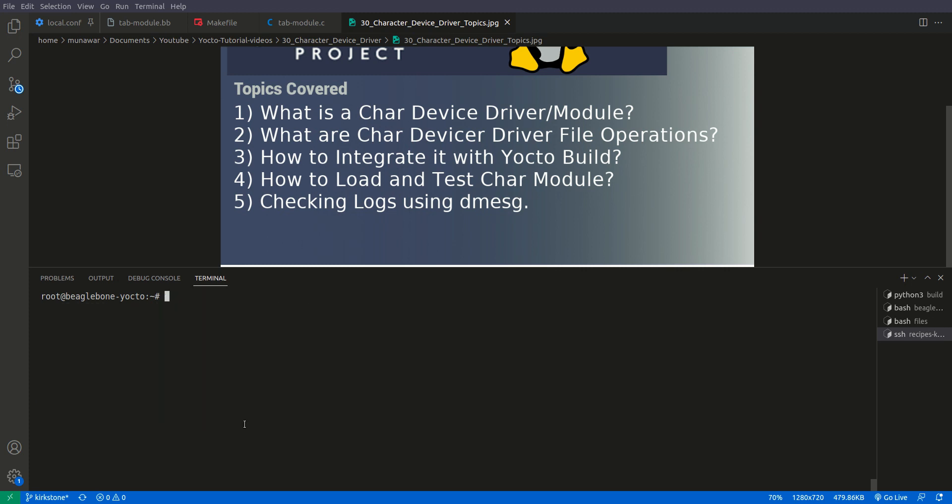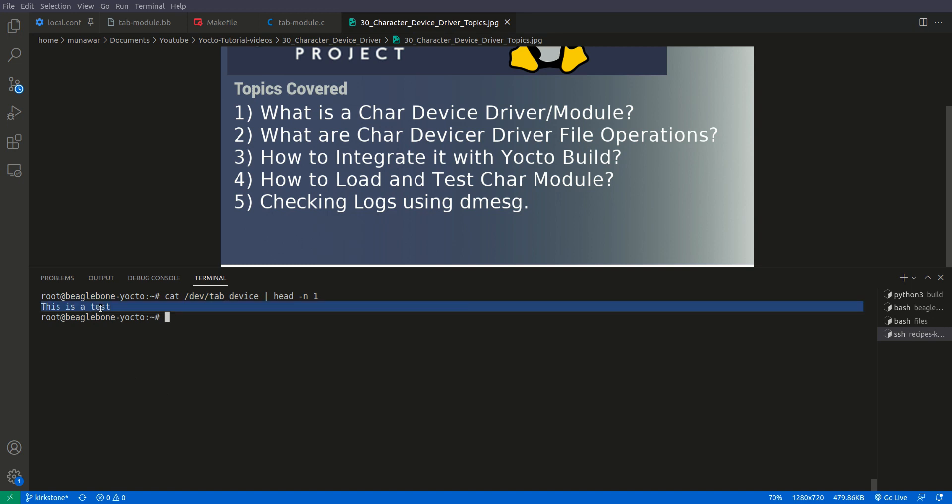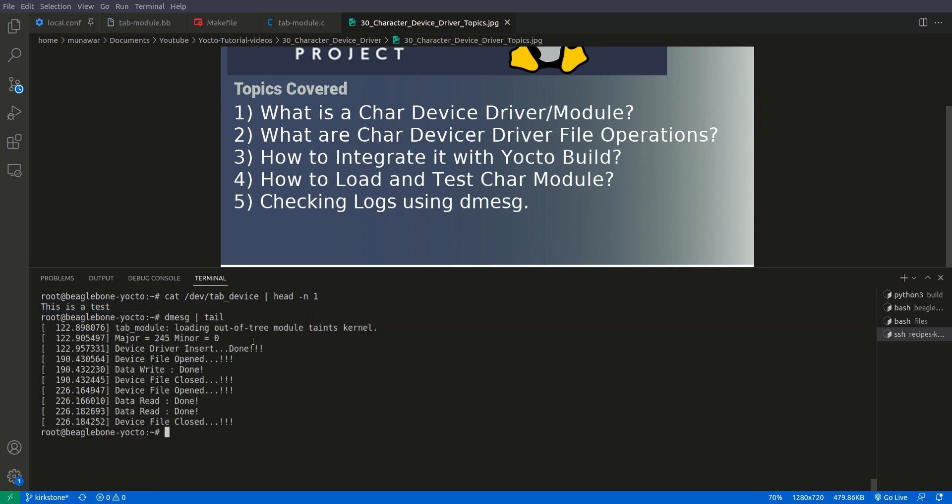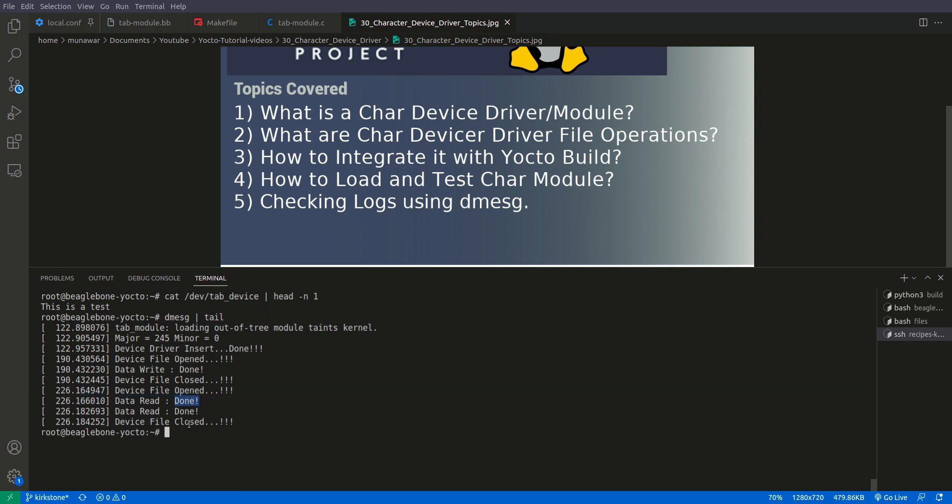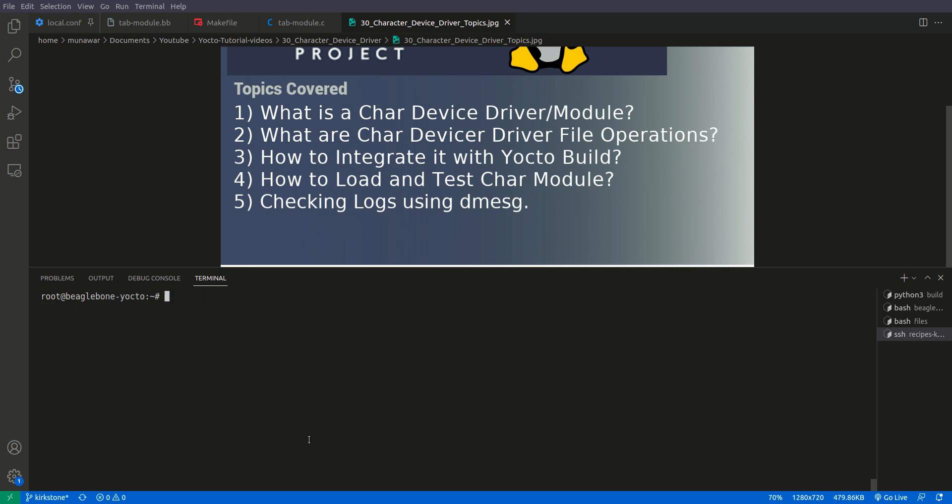Now let us read it. So reading using cat, we will do cat tab and here we will do head and first line only one. So here we read what we have already given. So it is this is a test. So now let us check the dmesg once more and you see that opened, device file opened, return, return and device file closed. So it is successfully read.